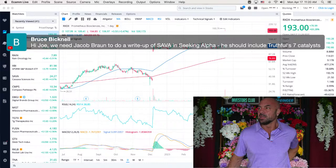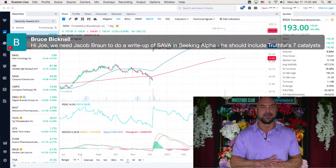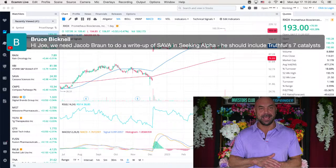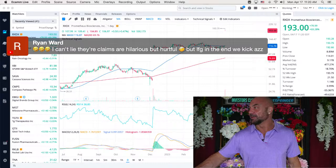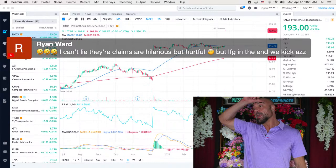Bruce says, Joe, we need Jacob to do a write-up of Sava in Seeking Alpha. He should include truthful seven catalysts. Well, I love volunteering people to write time-consuming articles. I completely agree that Jacob should write a lengthy, highly detailed, highly edited, time-consuming article. I couldn't agree more. Thank you, Bruce. And thank you, Jacob, for all your work, including with Netlist. Thank you so much. Jacob brought us Netlist.